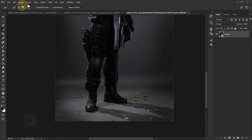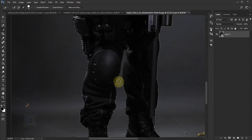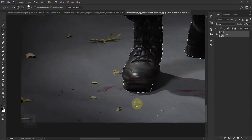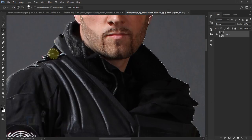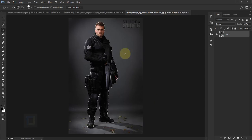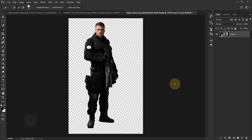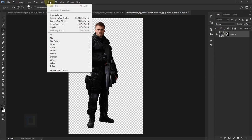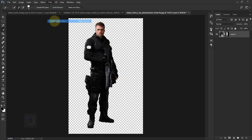To deselect unwanted areas, select the minus option and remove them. Once the selection is done, click on the Mask option so the background is gone. Now we need to do some retouching on the model. Make sure you have selected the model thumbnail and not the layer mask. Then go to Filter and select Camera Raw Filter — you'll need Photoshop CC for this.